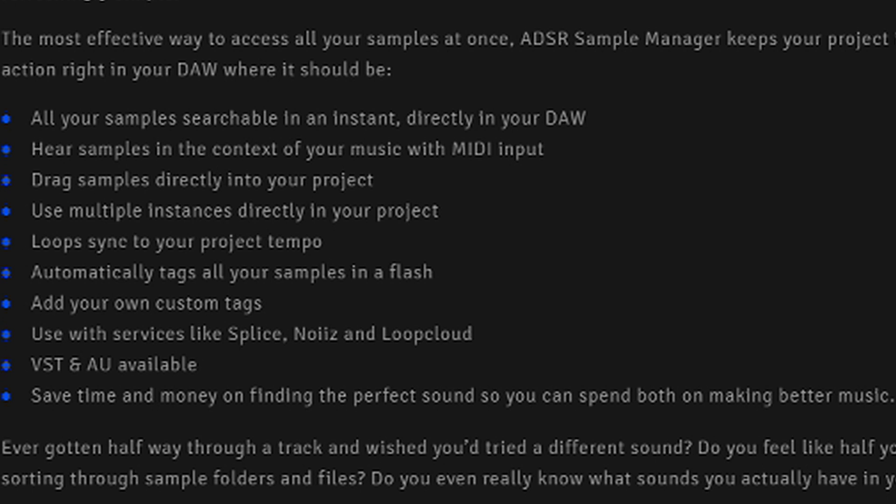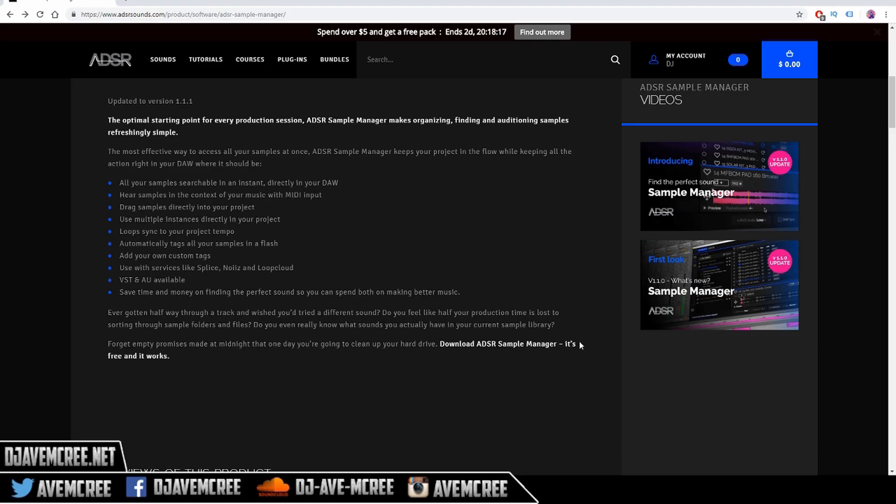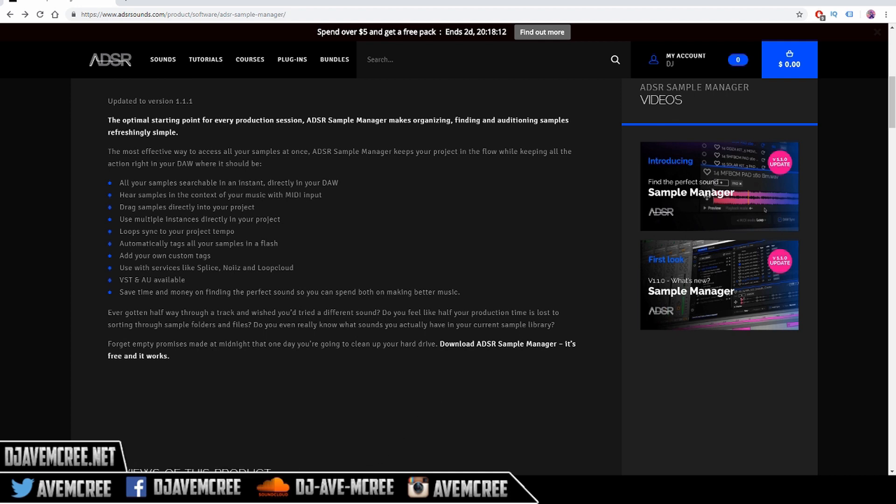Automatically tag all your samples in a flash. Add your own custom tags. Used with services like Splice, Noiiz, and Loop Cloud. Shout out to Loop Masters. VST and Audio Unit available. Save time and money on finding the perfect sound so you can spend both on making better music. They also provided videos so you can check out some of the information just in case I might miss something in this video.